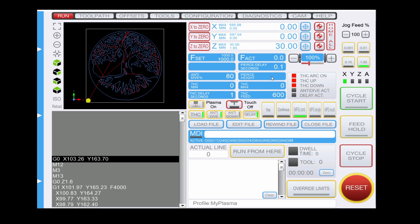I need to come up here and set a pierce height suitable for the material I'm going to cut. I can set that at 2 millimeters, which is about what I want. Pierce delay on this thin material is almost zero, but I'll set it at 0.1 of a second. That's where I set my pierce height and pierce delay, which will be used at the beginning of each and every cut.